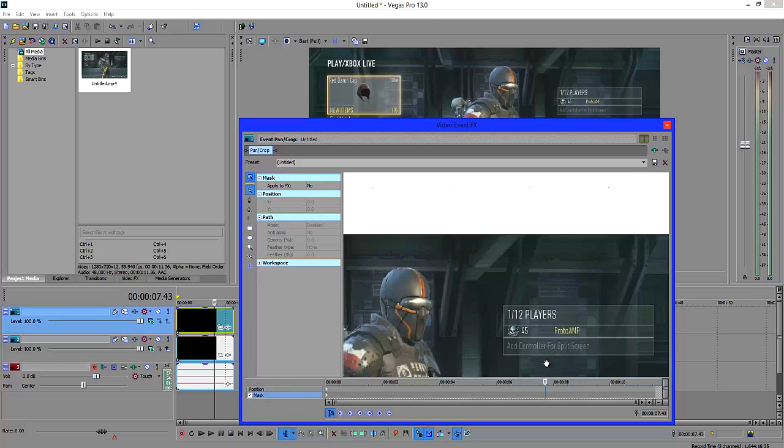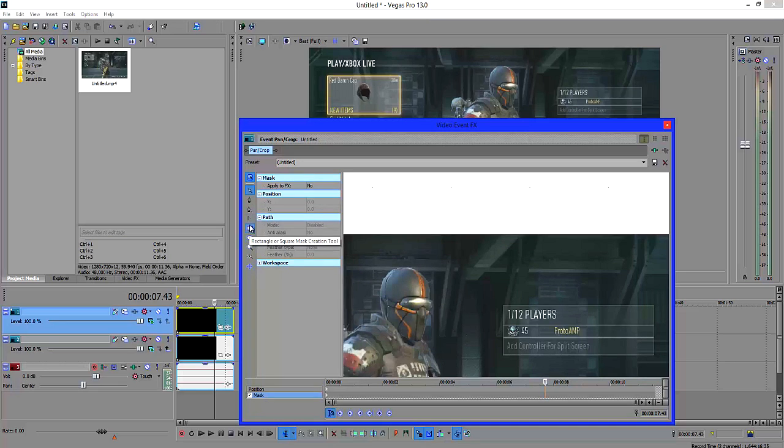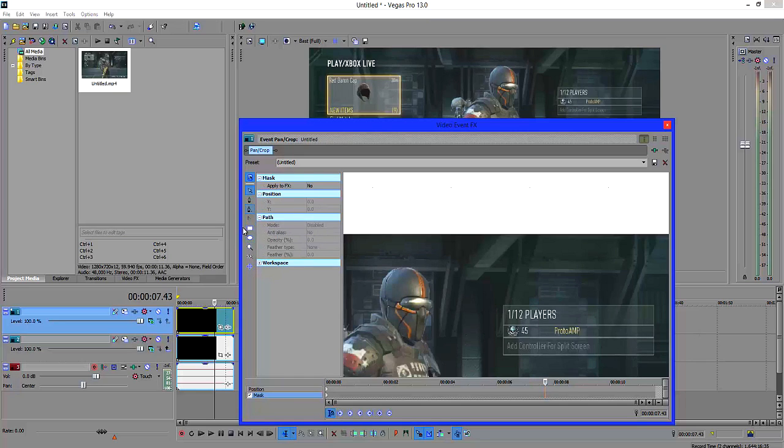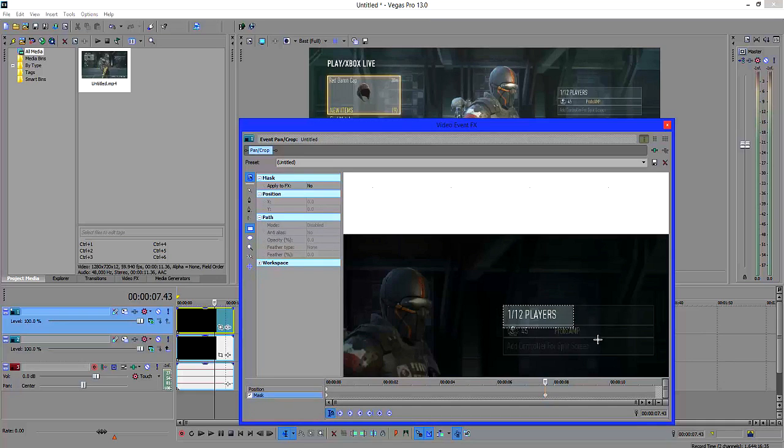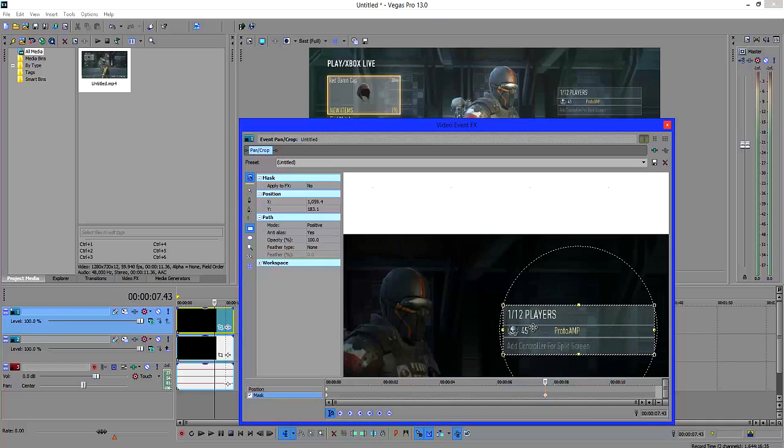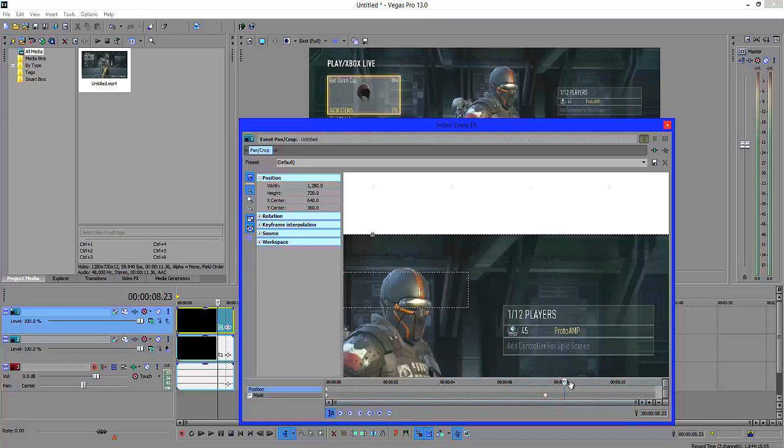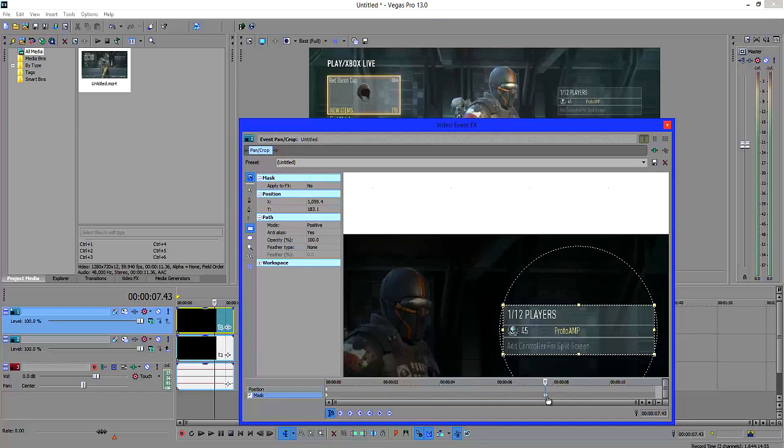So what we're going to do is click on mask, check that box and then there's three different creation tools that you can use. You can use the oval, the rectangle or the regular mask tool. Since it's a rectangle I'm just going to use a rectangle. Click on that and I'm going to select that and basically go over it.